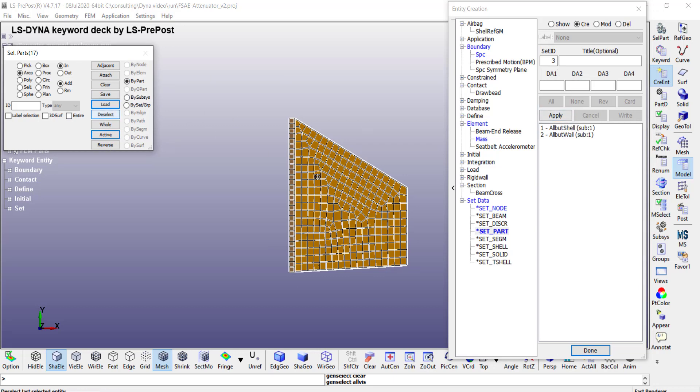And then repeat that for the all but the outer shell. So when this impacts the rigid wall, the honeycomb on the inside are going to impact against the inner walls of the shell. So for that we need to create a contact region. So that's what this part set is for.